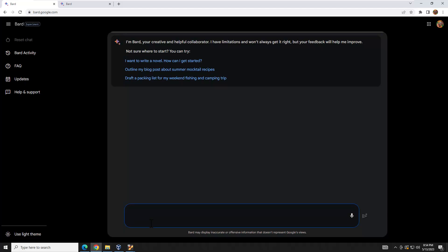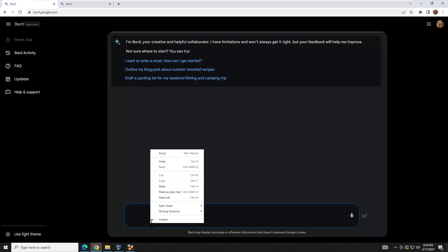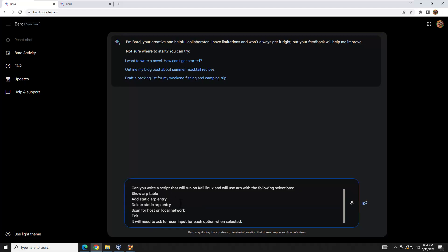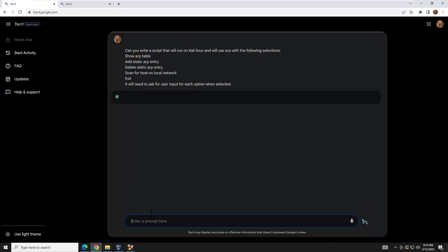I'll type up the ARP query in Notepad++ and paste it in. We'll write a script with these menu options and hit enter to see what BARD comes up with.